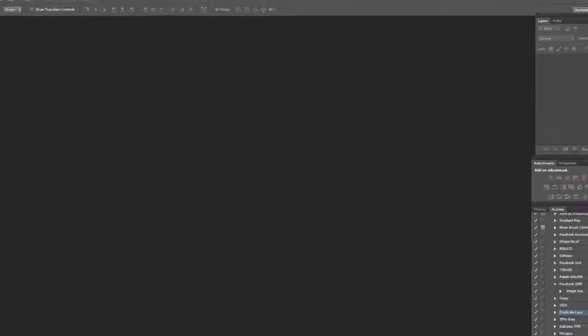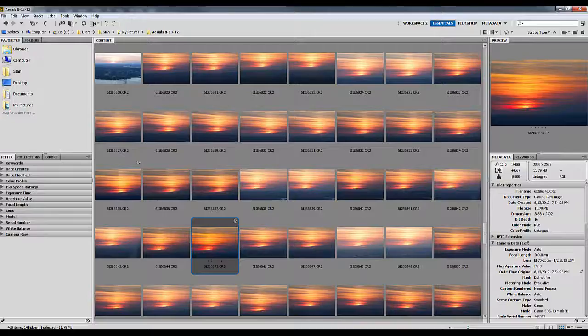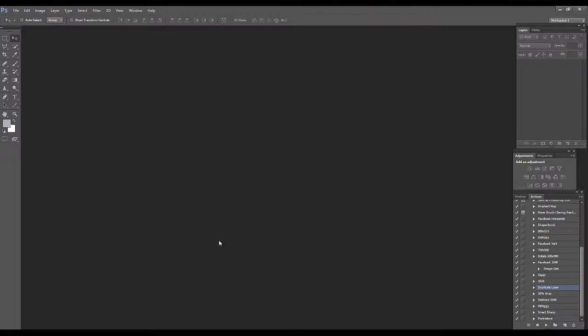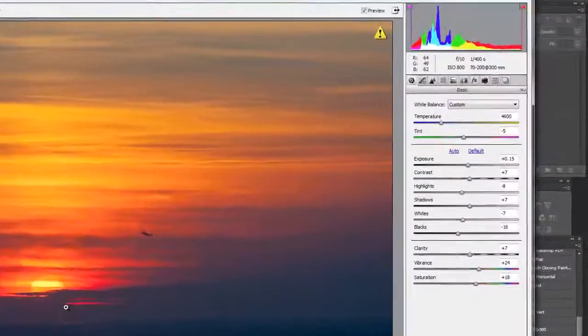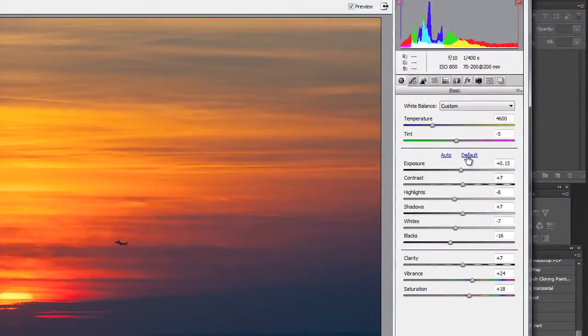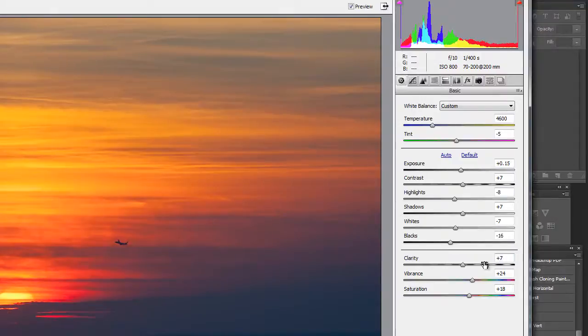Now if we go back to Bridge and we open, reopen that image, you'll see that it saved all of the adjustments that we made, which we don't want.